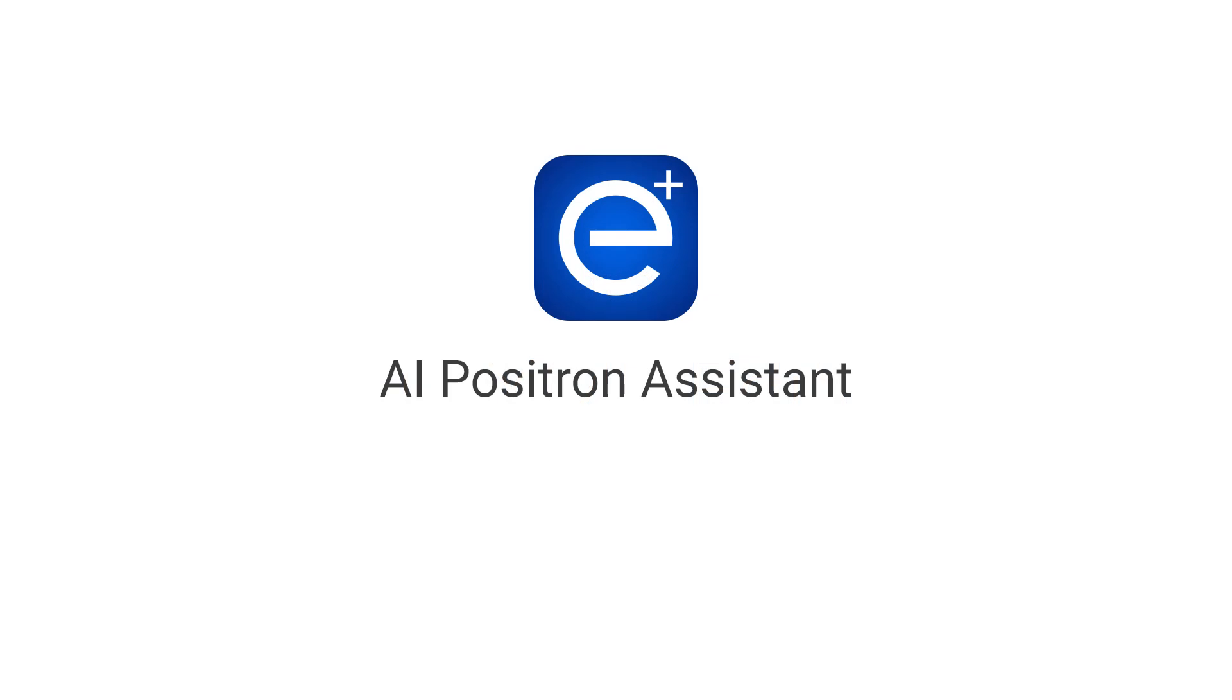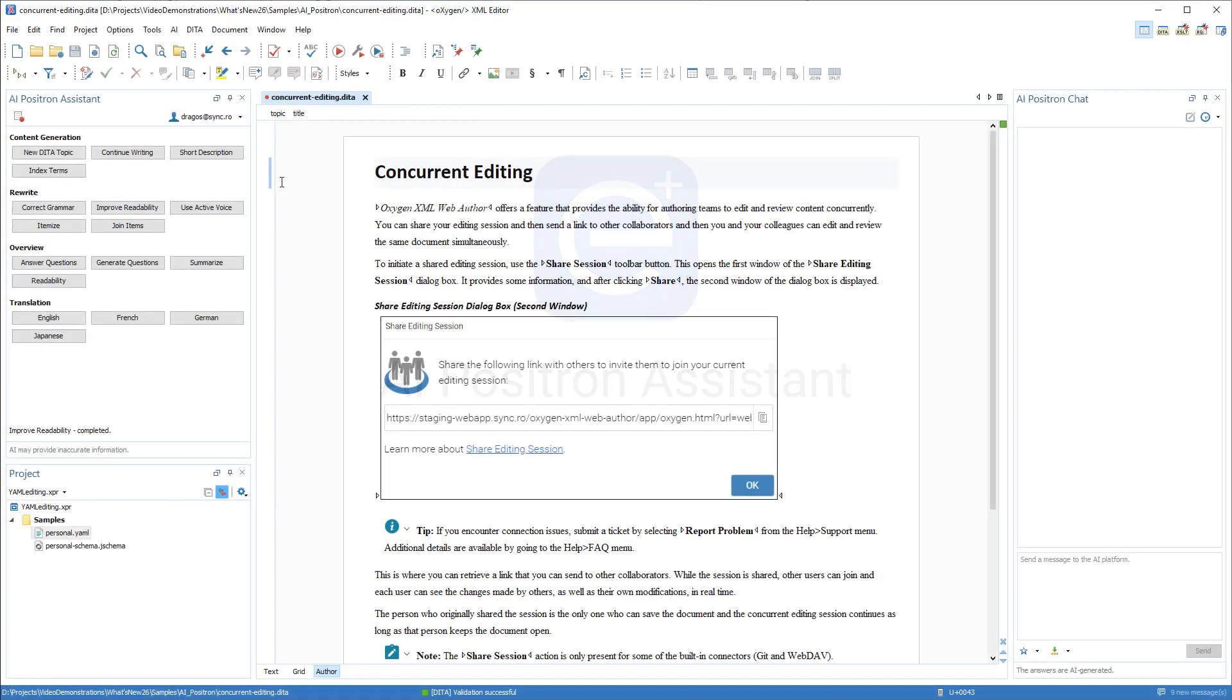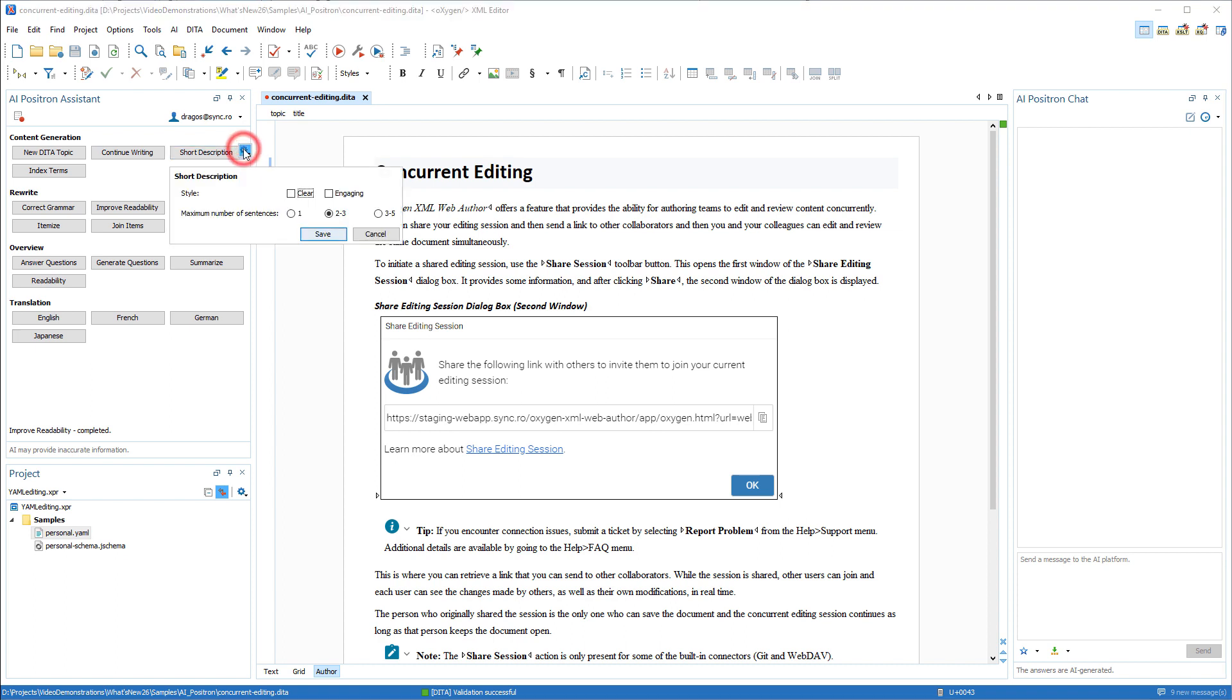Oxygen's new AI Positron Assistant add-on provides a powerful tool to help writers use AI-generated content. It contributes an AI Positron Assistant side view that contains a variety of AI-powered actions. Some of them have a settings icon to configure options for that particular action.